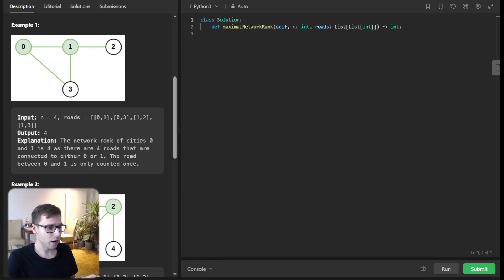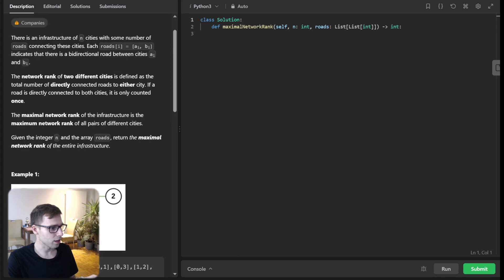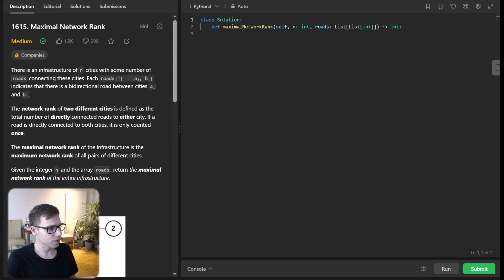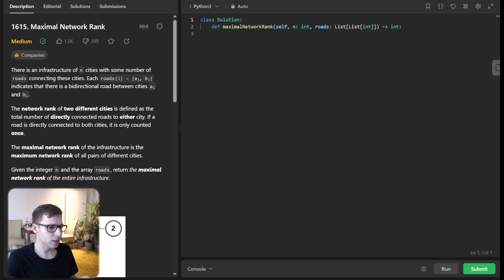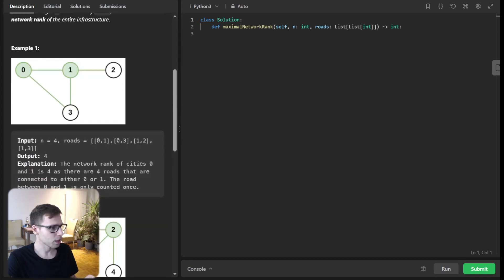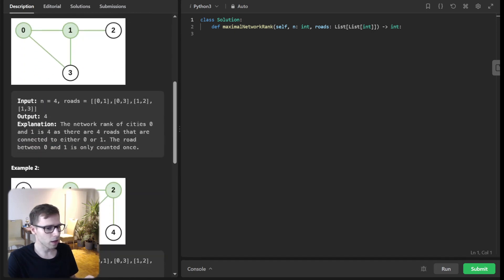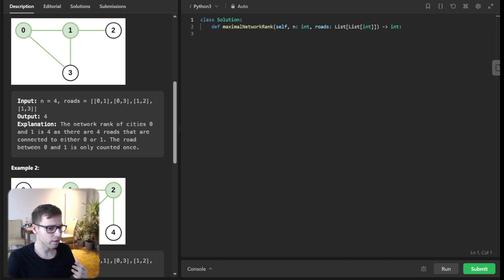Today we are going to tackle a LeetCode daily challenge, maximal network rank. I assure you this program has some very insightful concepts to grasp. So let's start by understanding the problem at hand.